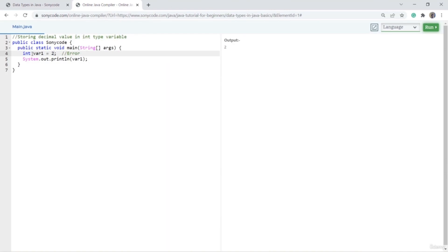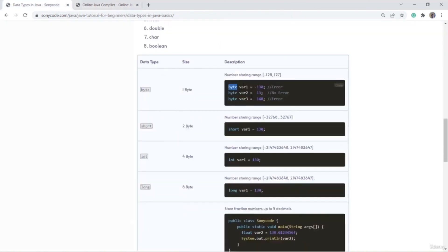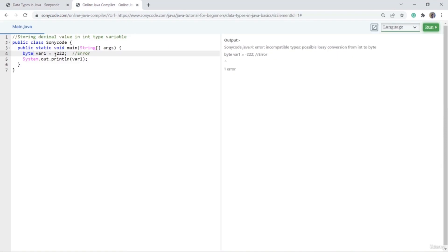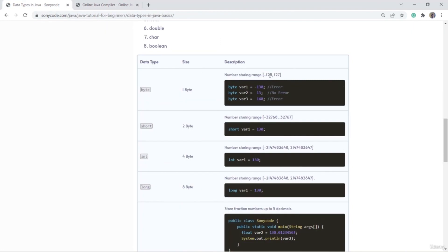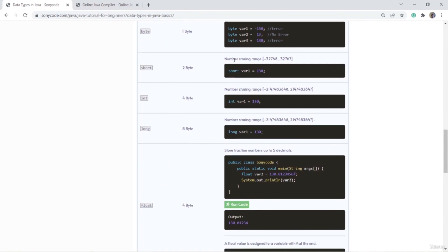Here I have an int variable. If I try to store -220 and run this code, I get no error. But if I try to store -222 into a byte type variable and run this code, I get an error because it exceeded the limit. If I make it -127 and run, no error. Similarly, short is used for its range, int is used for its range, and long is used to store integer values in its own range.